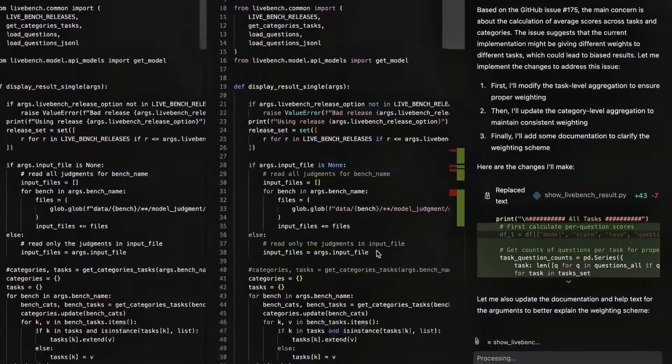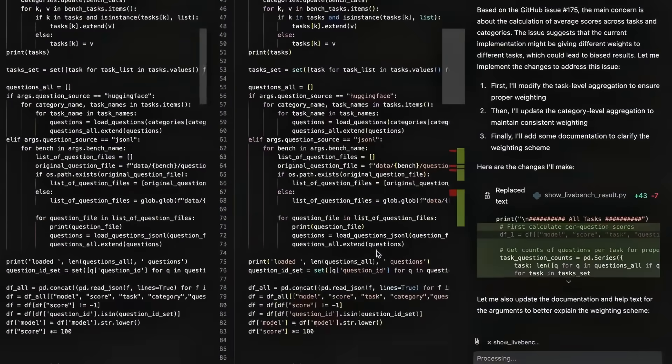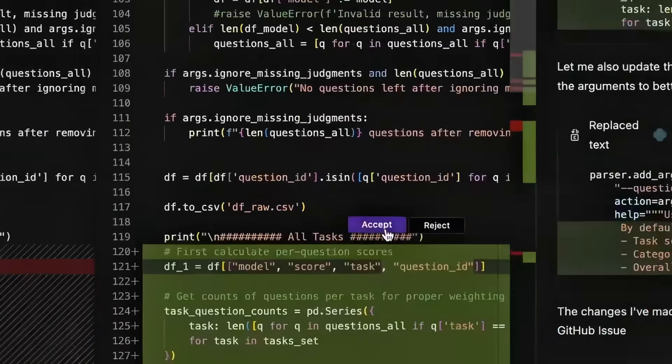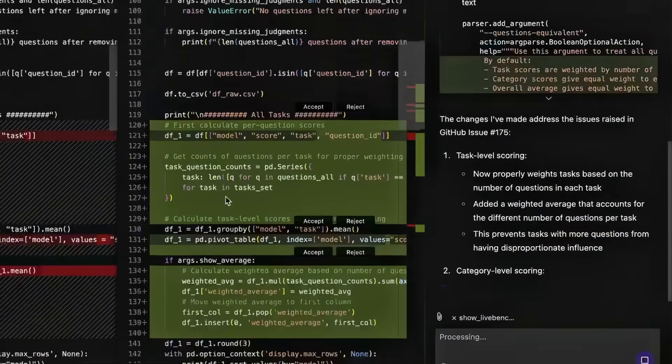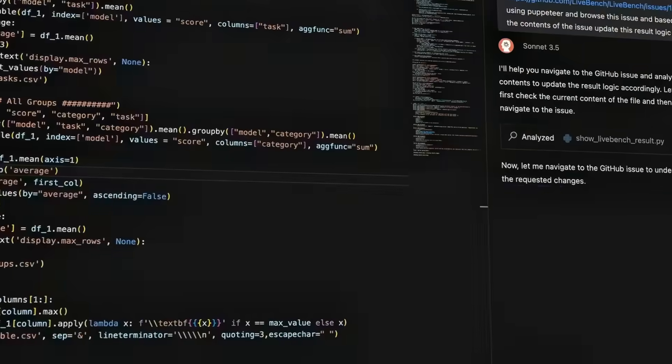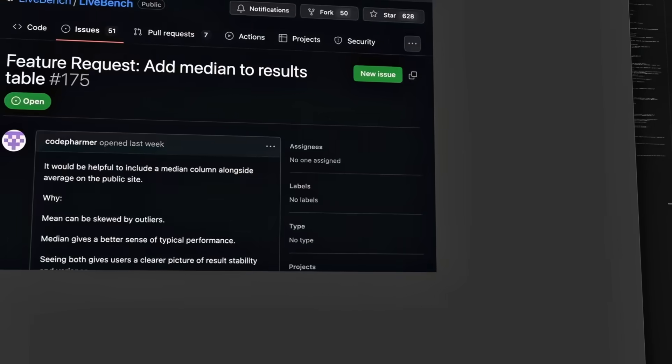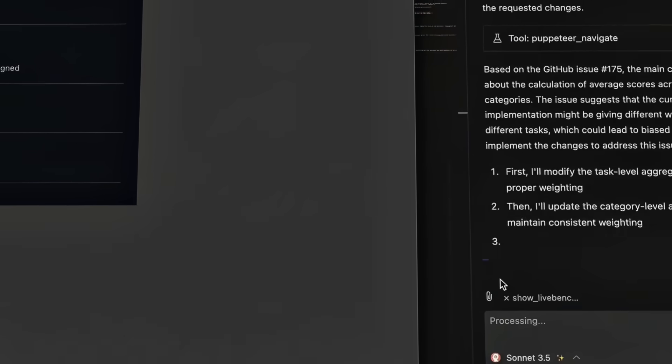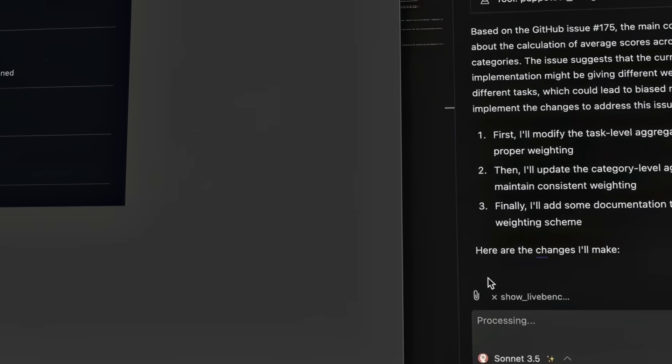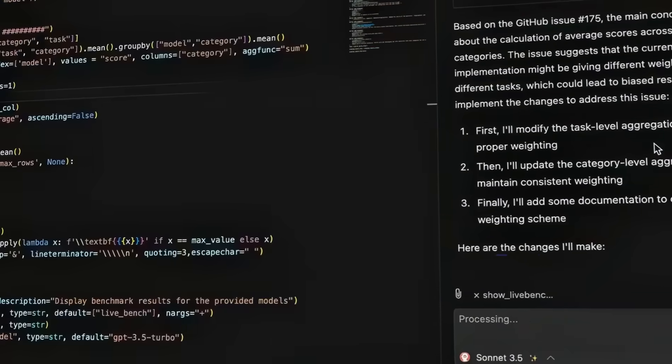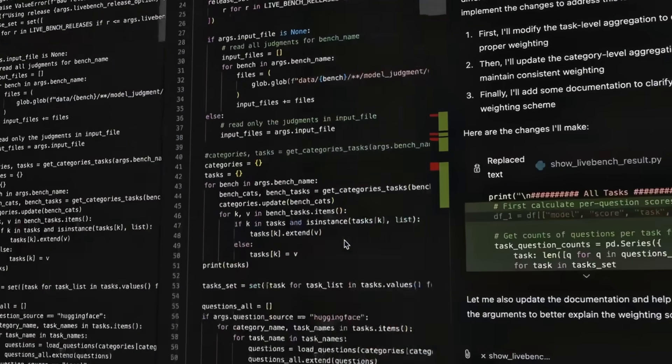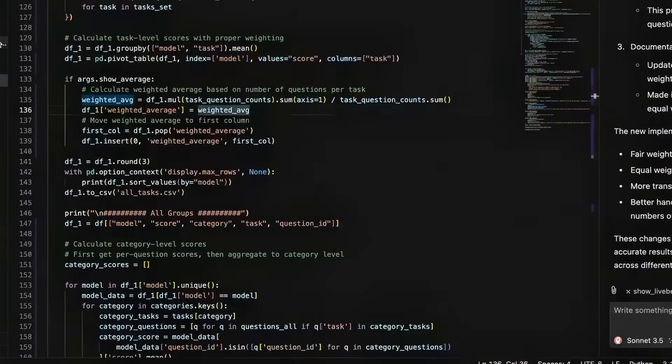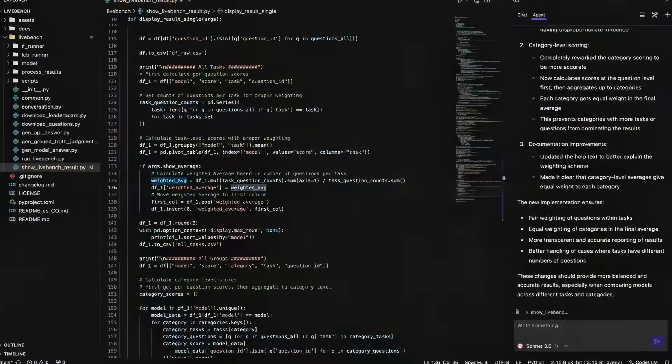Three nodes land on the grid: Scrape web, generate summary, and send Slack. Each one gets a single sentence of instruction. Run the flow, and DeepAgent handles provisioning, prompt chaining, and data plumbing behind the curtain, then publishes a summarized payload straight into Slack.